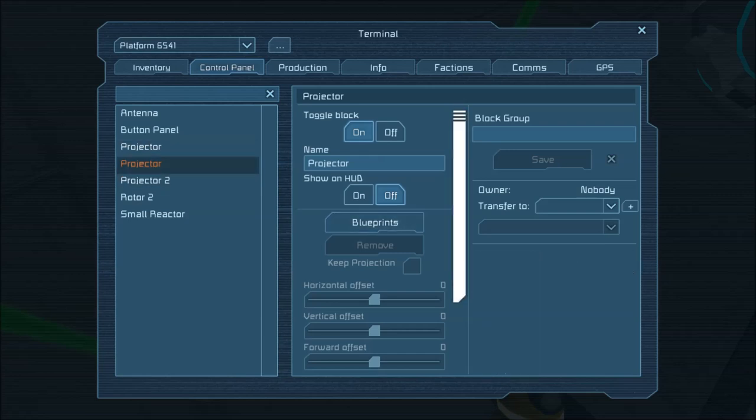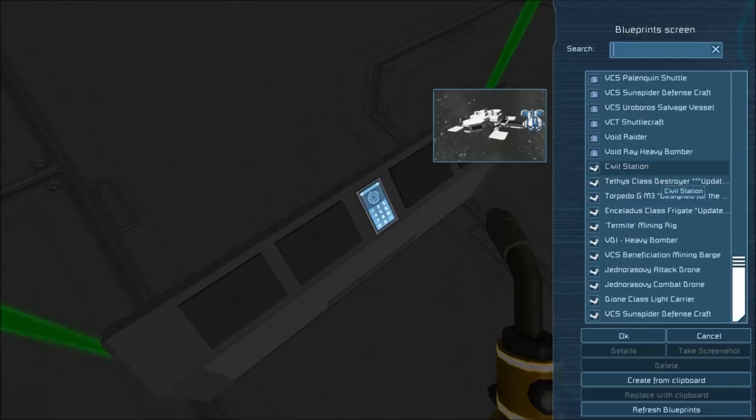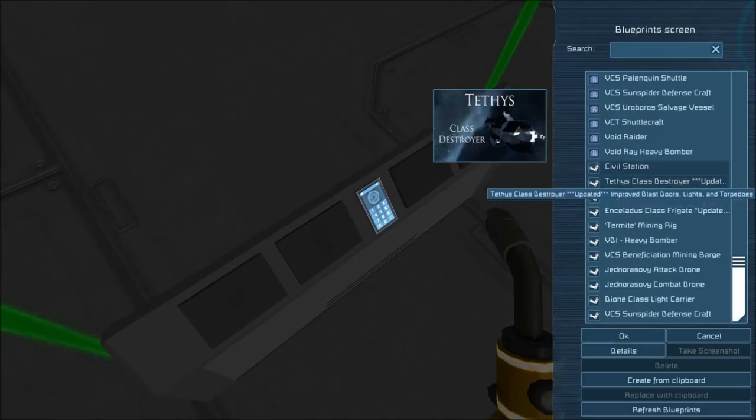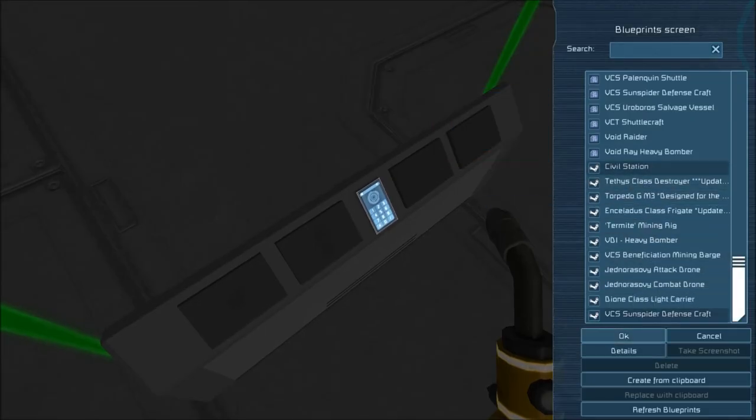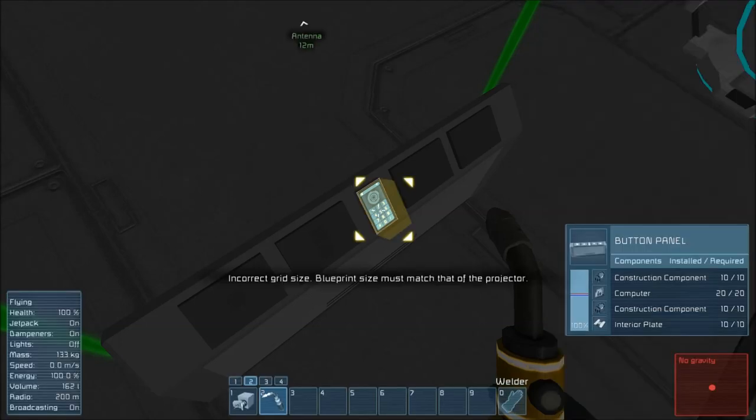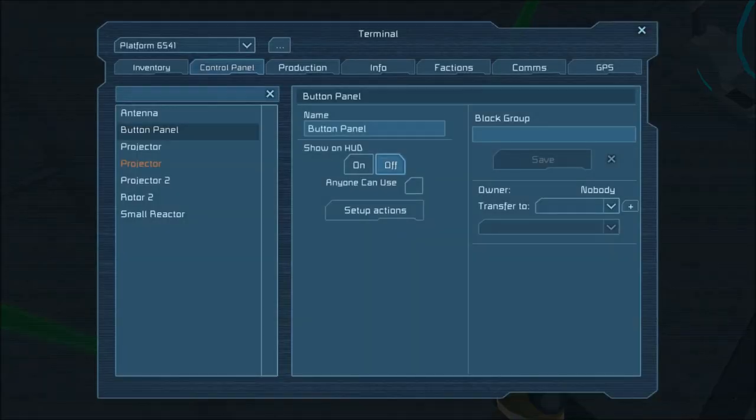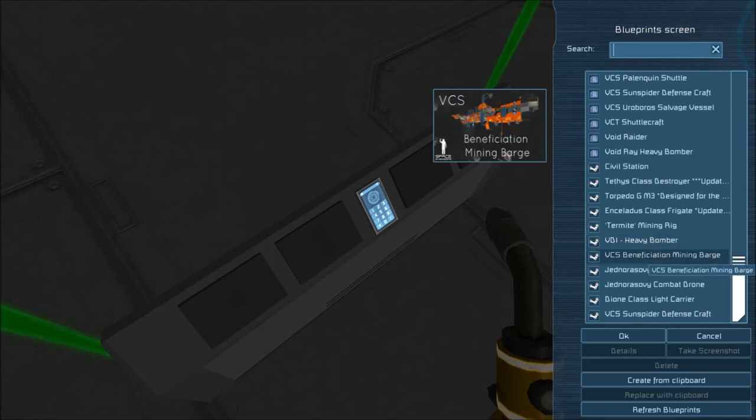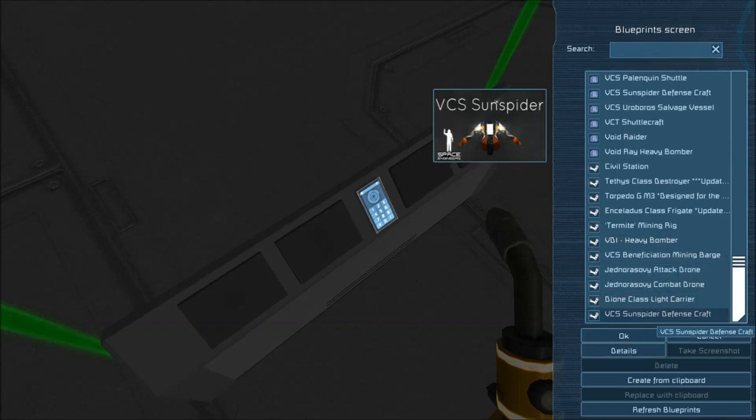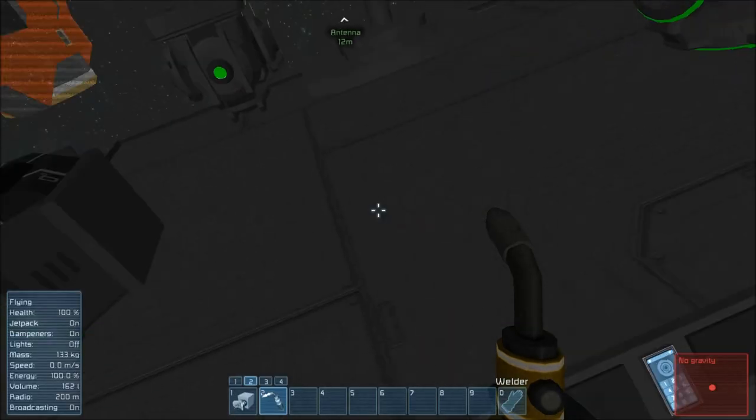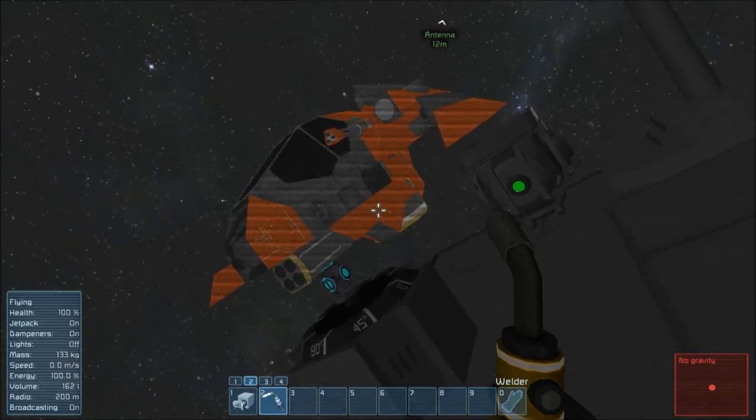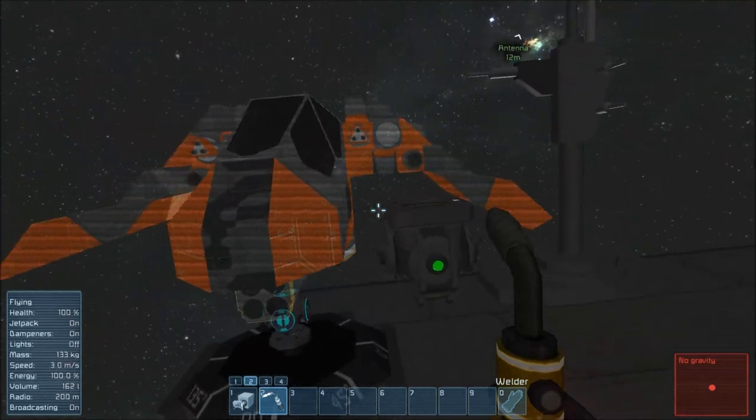Onto the projector for the small ships then. If you go to blueprints, now if I tried to put civil station here, that's a big large ship station. Hit OK. So look at that, incorrect grid size. Blueprint size must match that of the projector. So I was trying to use a small ship projector to project a station, which doesn't work. If we do instead this sun spider, which is a small ship, it works just fine.